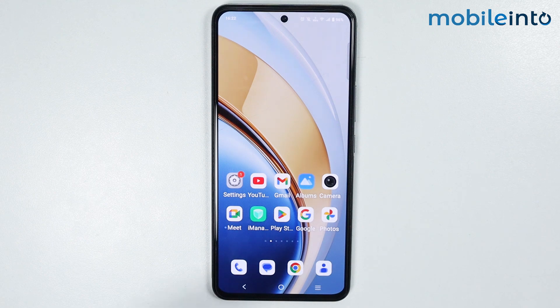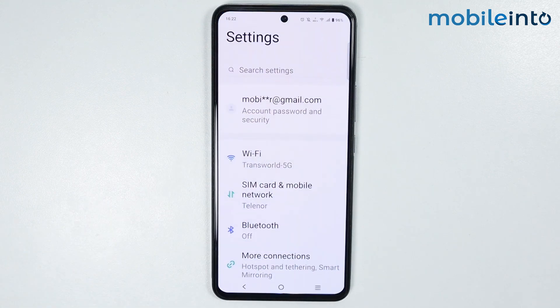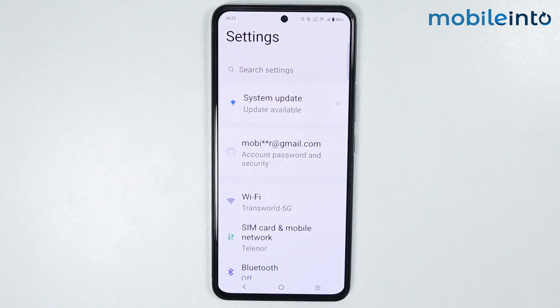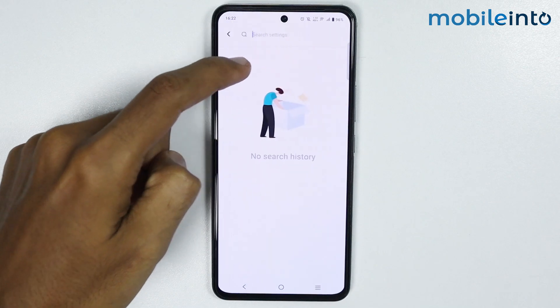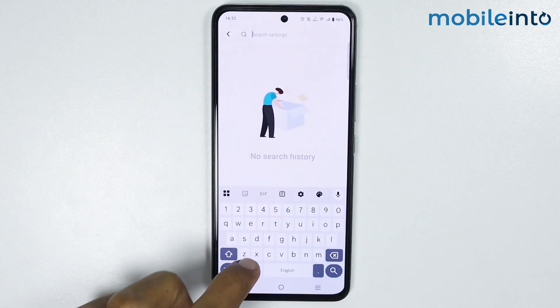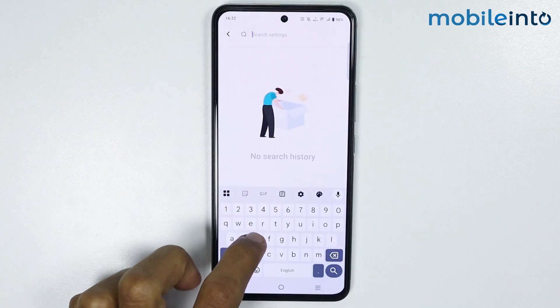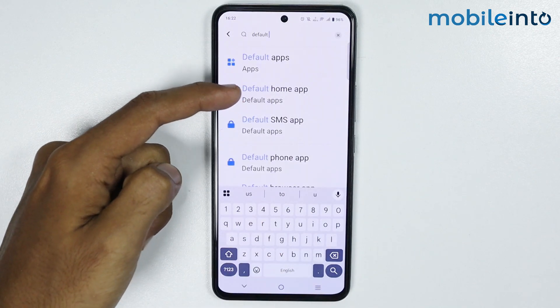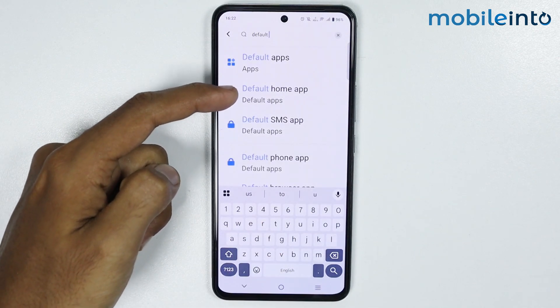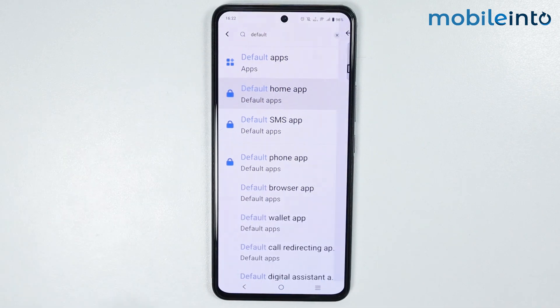just open the Settings app. Now in the search bar, just search "default home screen". Now just tap on "Default Home App".